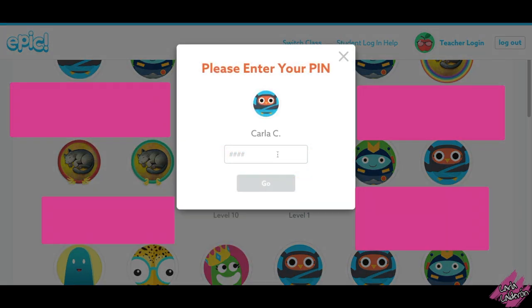Once you find your name, click on it, then enter the PIN that your teacher gave you and click Go.